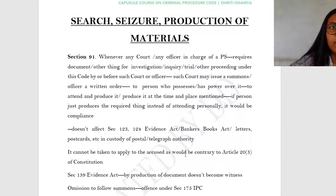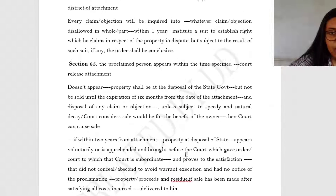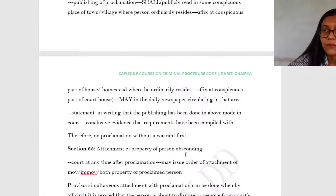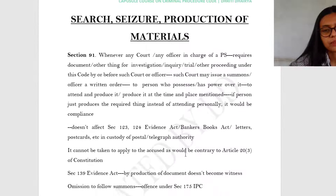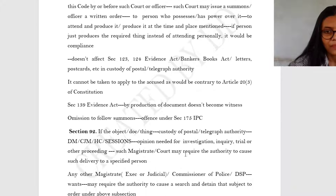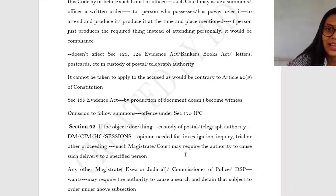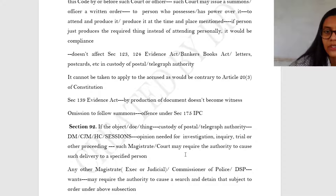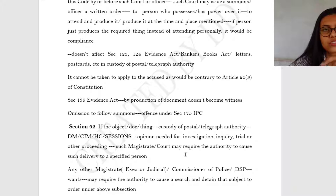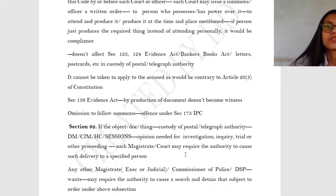If you remember the previous classes where we dealt with the medical examination — taking swabs and so on from a person — that was not held to be affected by Article 20 Clause 3. Section 139 of the Evidence Act tells you that just producing a particular document does not mean that person has become a witness in that case. However, if there is an omission to follow the summons — the court has issued a summons requiring a document known to be in your possession and you do not comply — it becomes an offence under Section 175 of IPC.